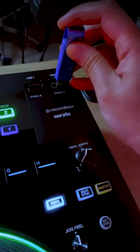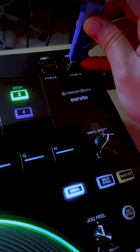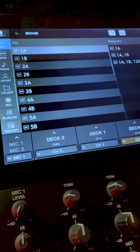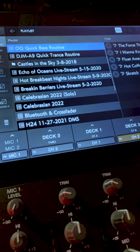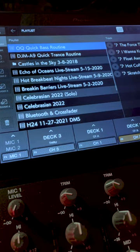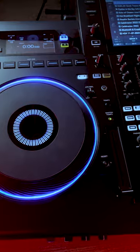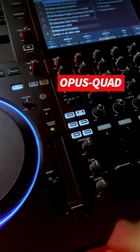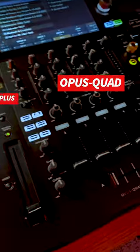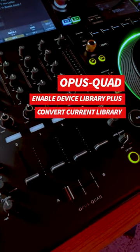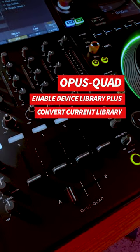Now we can plug this drive, open it on the Opus Quad, and our playlists are now here. So remember, if you're using the Opus Quad, you have to enable Device Library Plus and convert your current library. Take care.